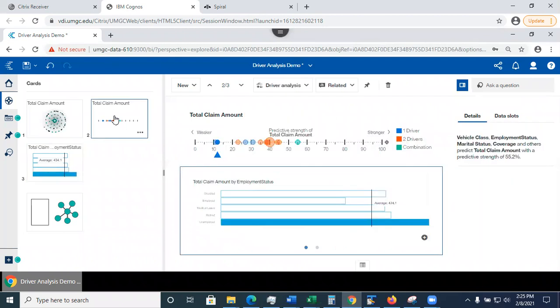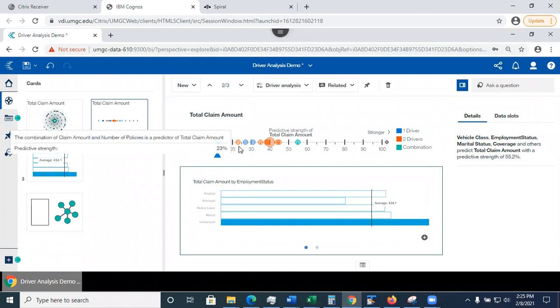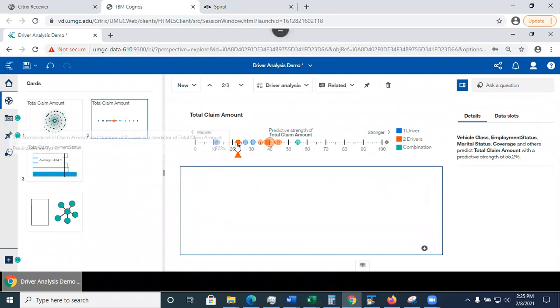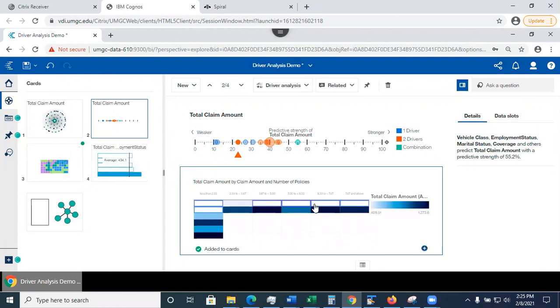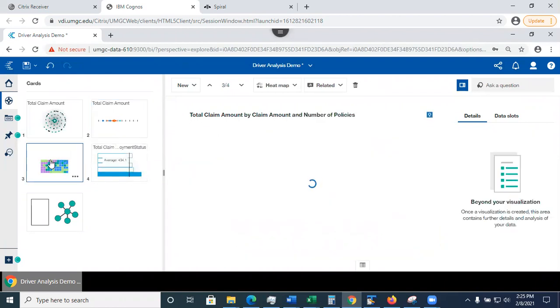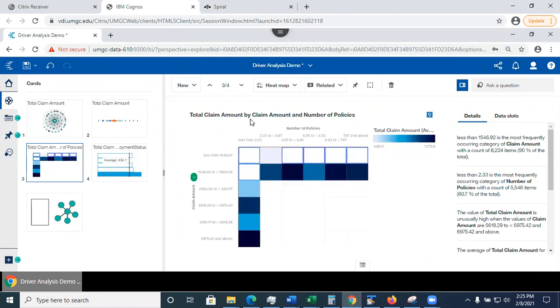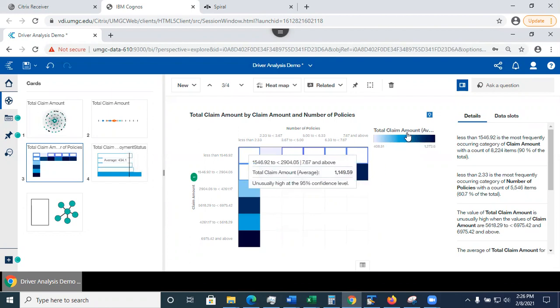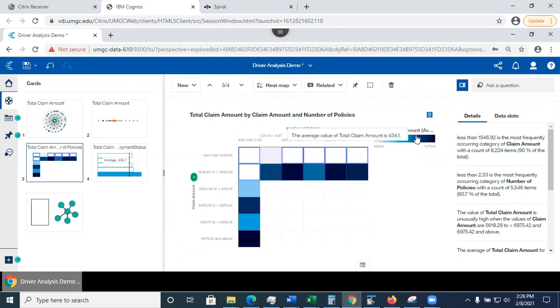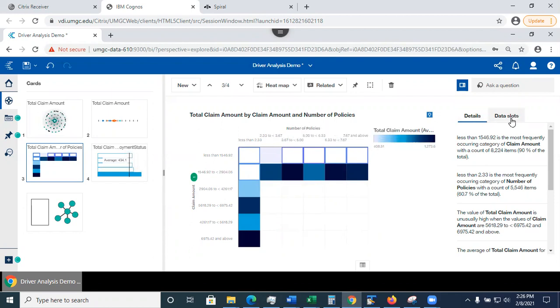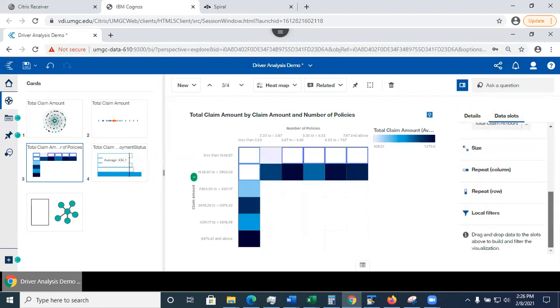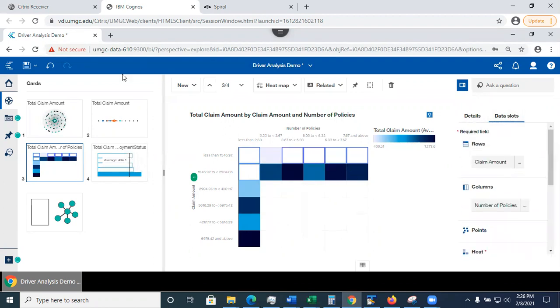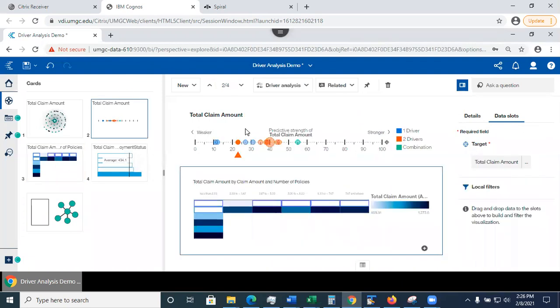So let's go back to the driver analysis again. And now I'm going to select something different. Like for example, this, and let's click on the plus sign to get a better view of this. So here it's a total claim amount by claim amount, a number of policies. So in here, it showed me the heat map and the color code represents the average claim amount. The darker color stands for the higher average claim amount. And I have two other columns. One is for the rows and another one is used for the columns. And if I wanted to, I can look at the data slots and see how the visualization is configured for me.